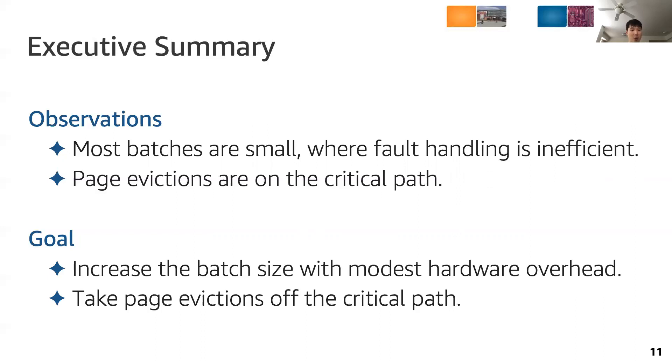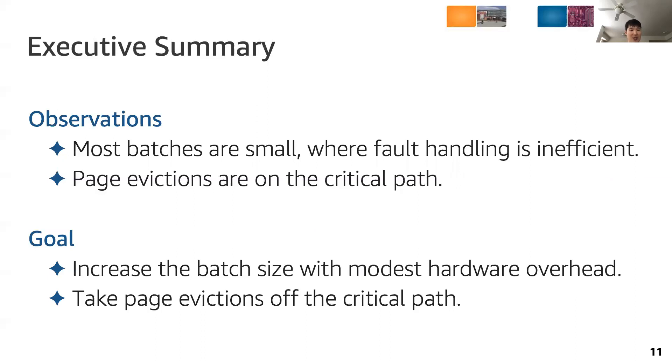The goal of today's work is to alleviate these issues and reduce the performance impact of using UVM in modern GPUs. Particularly, we aim to increase the batch size with modest hardware overhead and take page evictions off the critical path.